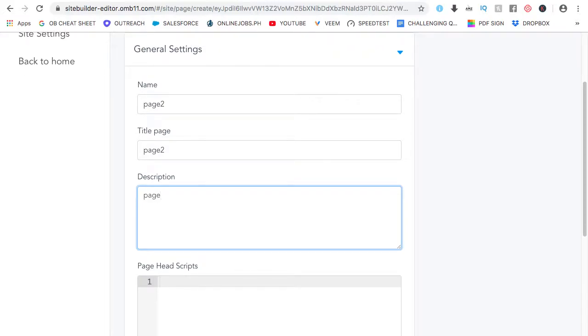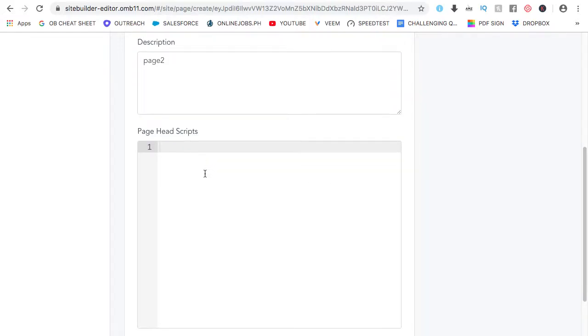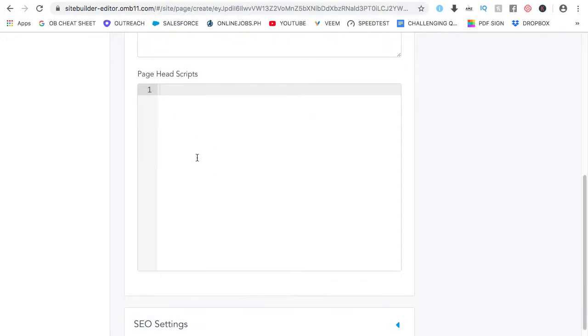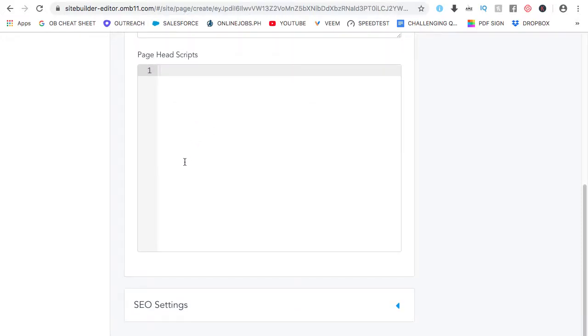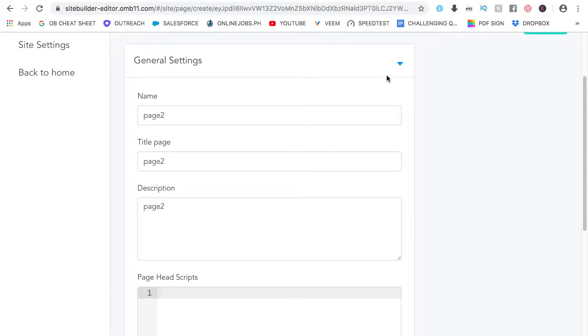I'll just put page 2 on it. And here, you can add the head scripts which is just a copy and paste. You don't need, like I said, you don't need to learn any technical or programming skills. This is something that you just copy and paste. So, that's for the general settings.